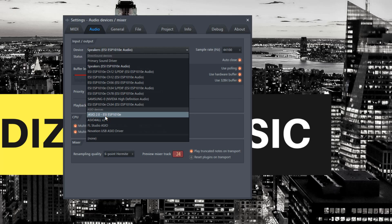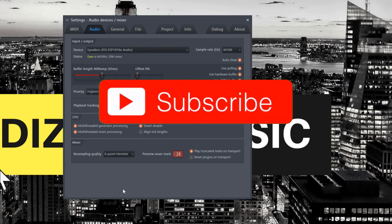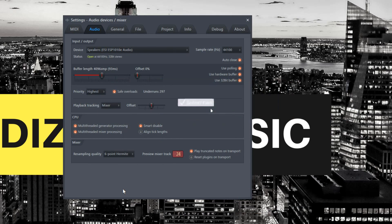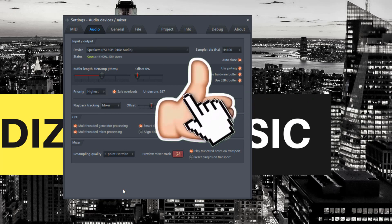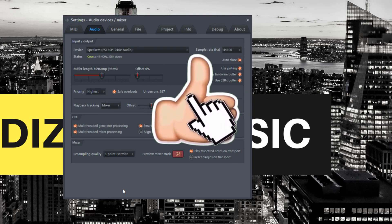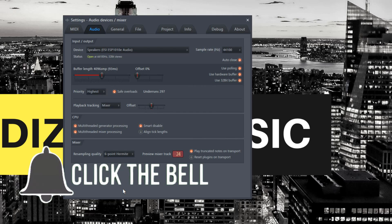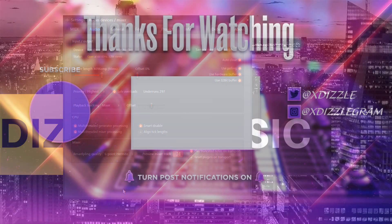I hope this helps you and others out there. Remember to like and subscribe to get more content like this. Let me know in the comments how you set up your audio interface or sound card so others can learn. Thanks for watching, I'm X and I'm out.